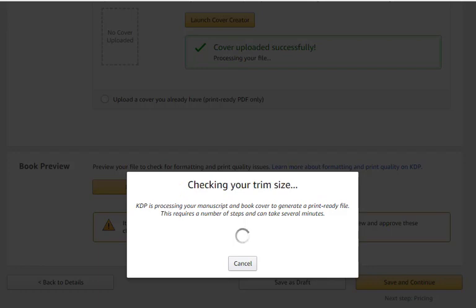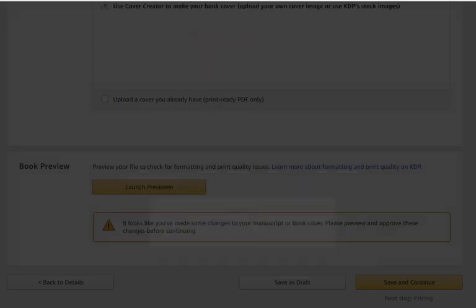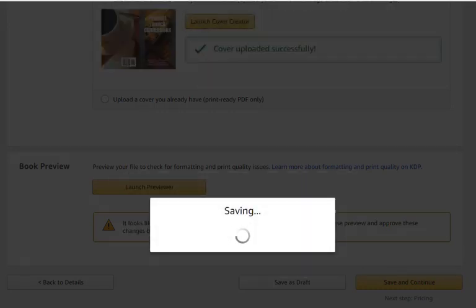Now it's checking your trim size, and now it's checking the fonts.